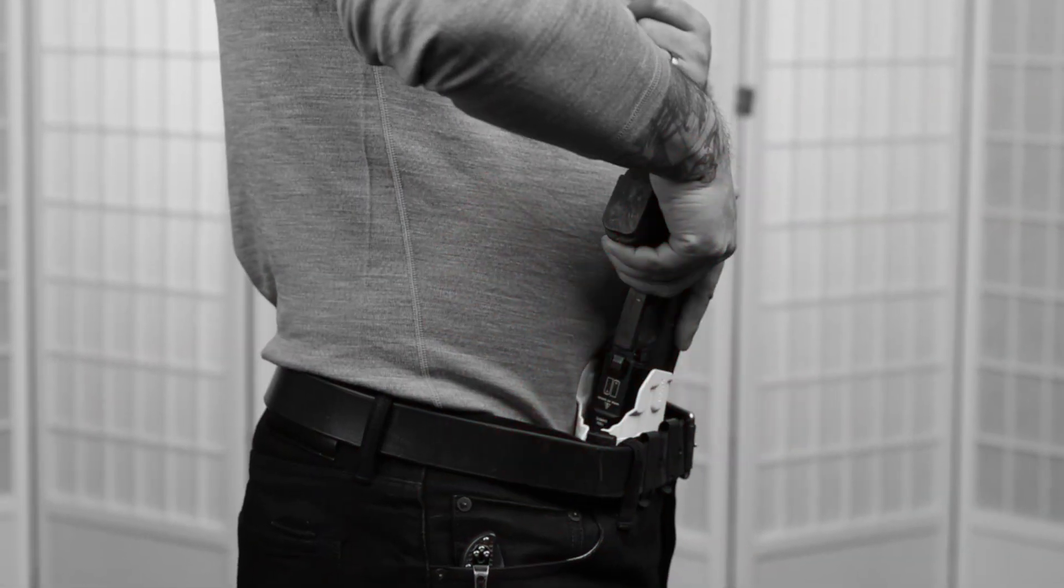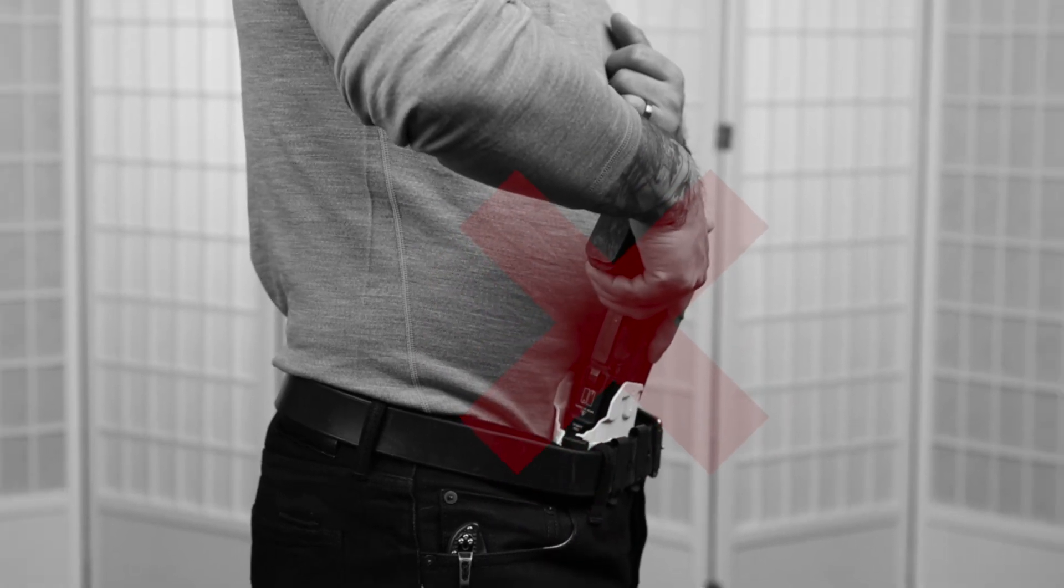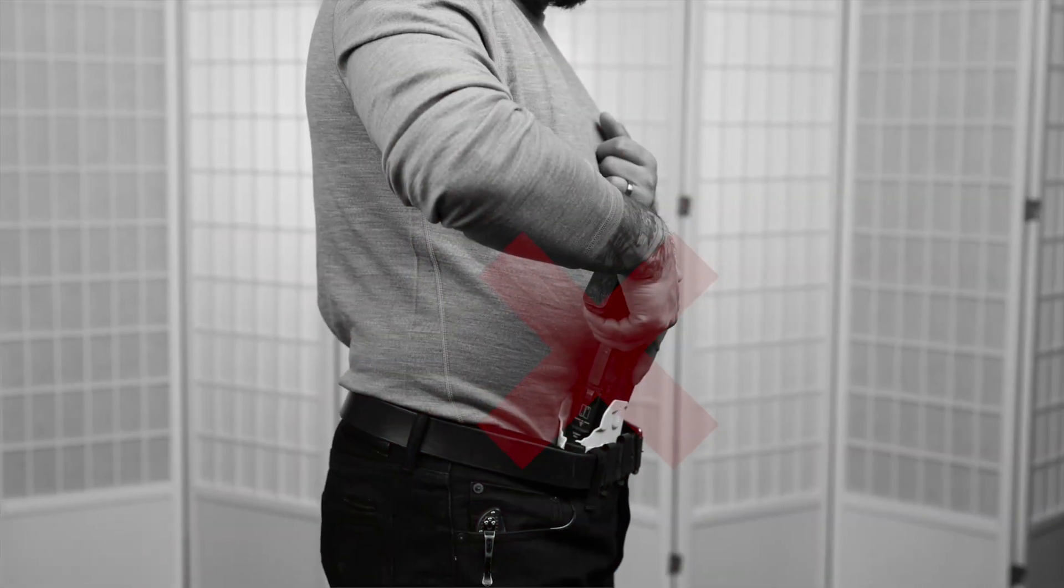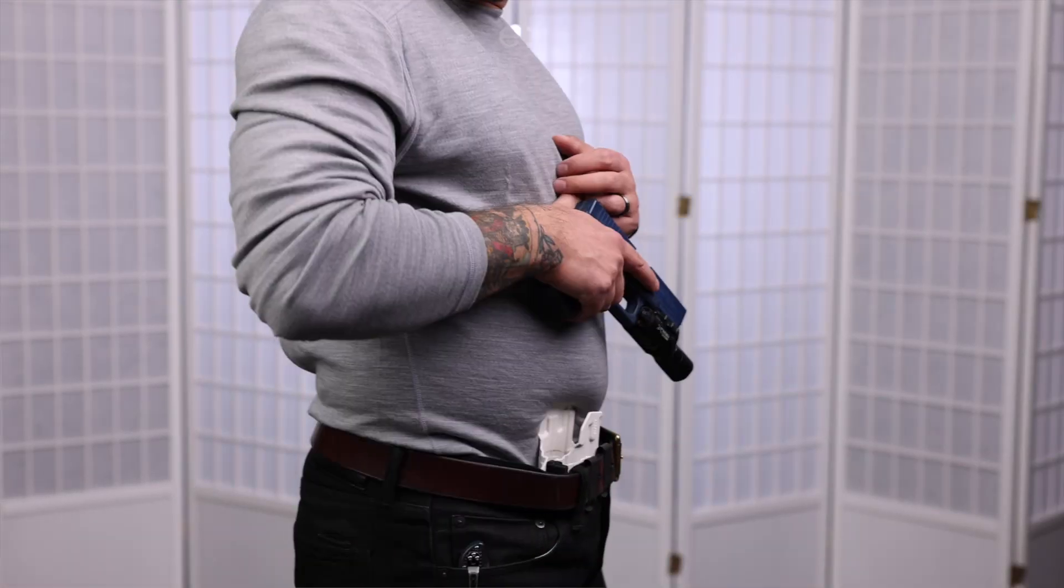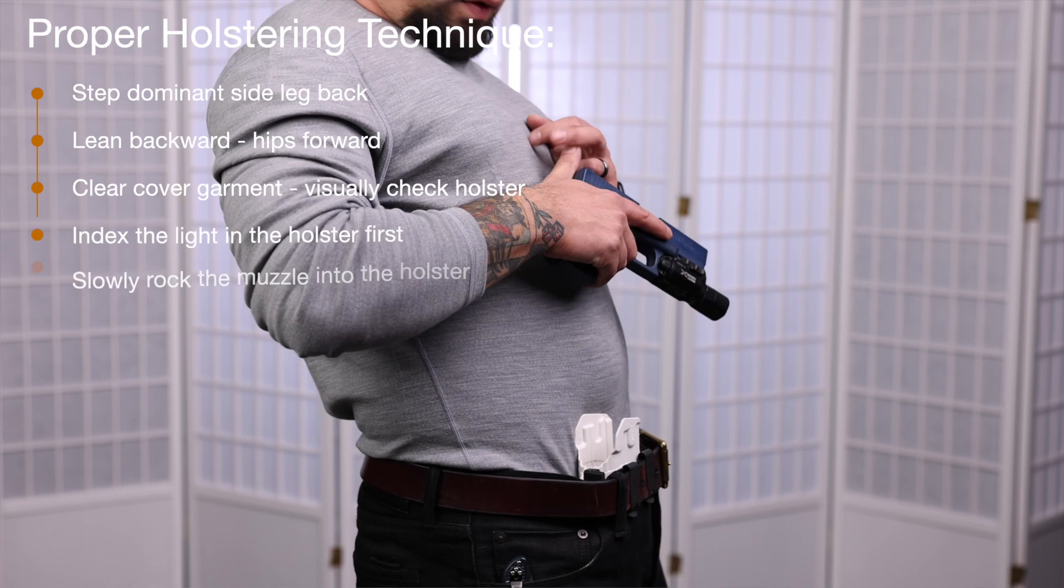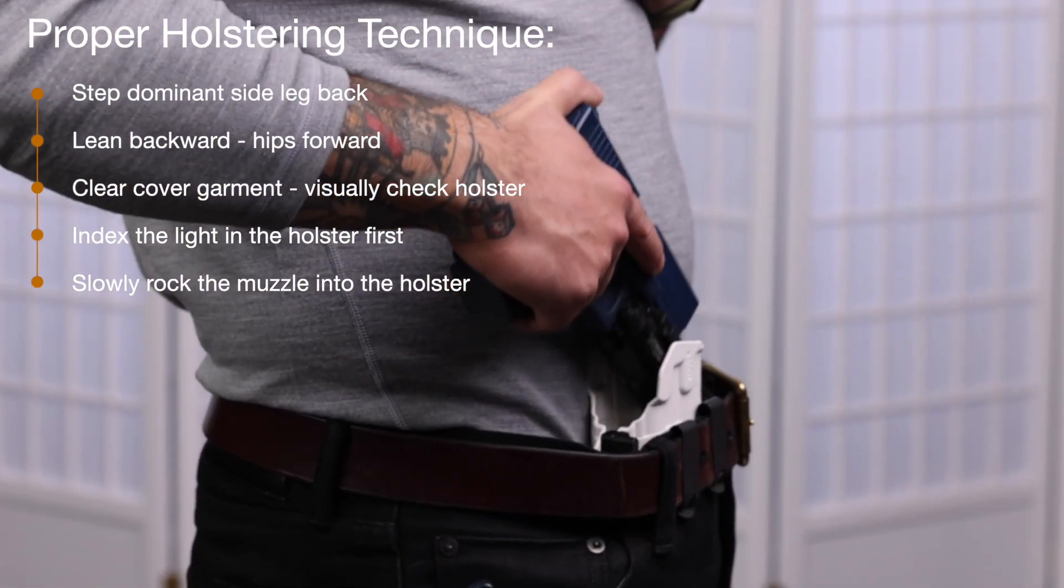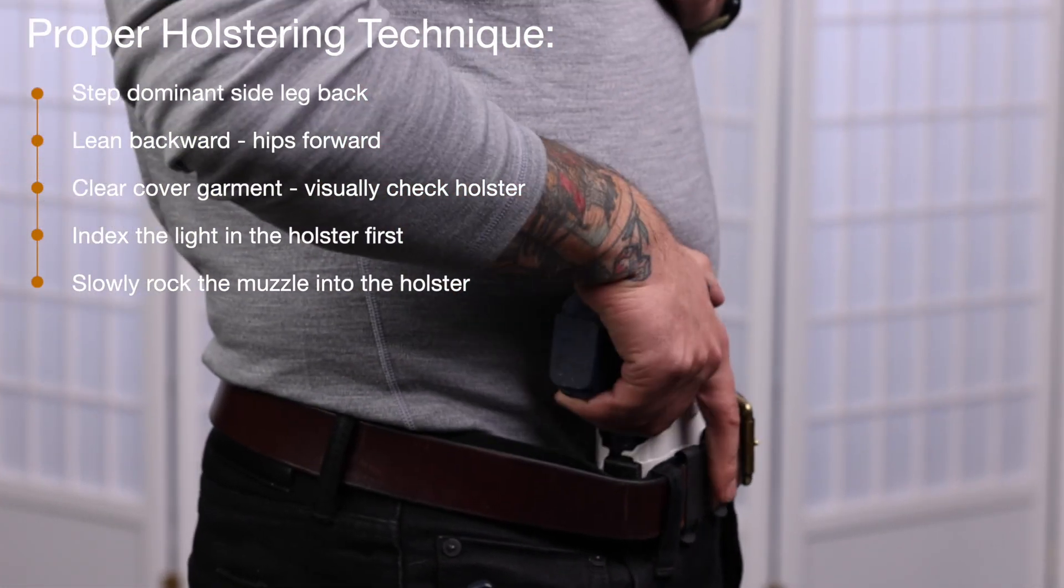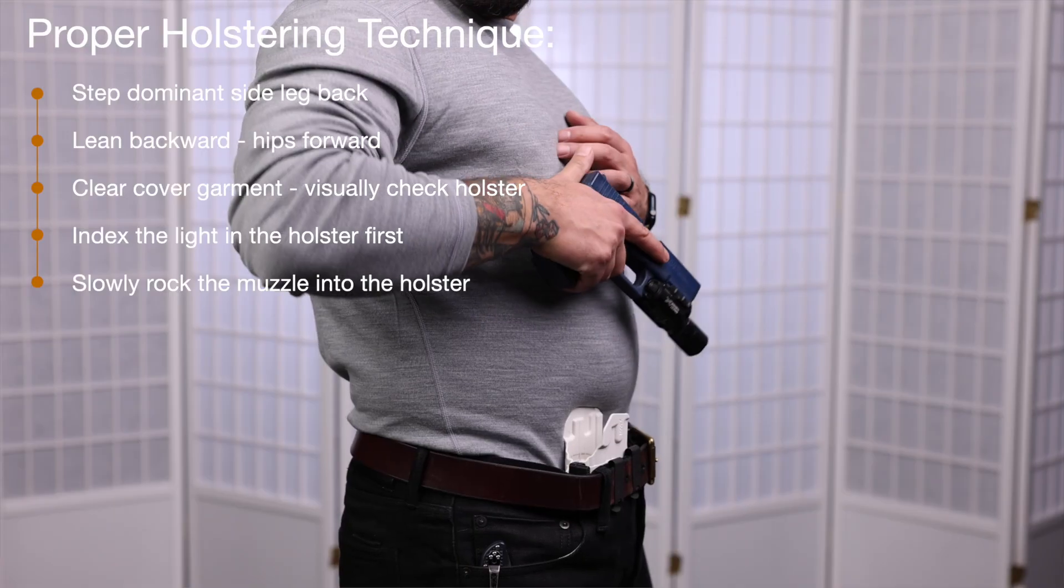Note also that you'll want to avoid fishing the gun into the holster as this can result in you muzzling your pelvis. The best way to avoid this is to index the light in the holster first and then rock the muzzle inward like so.